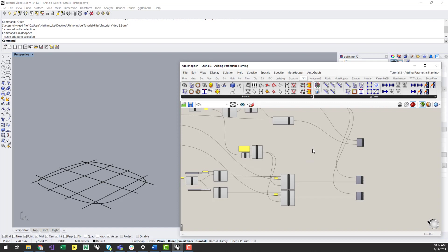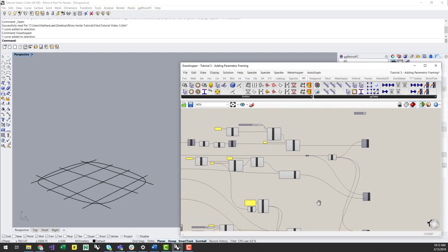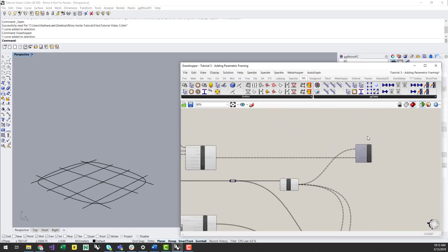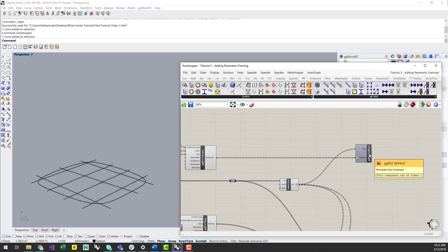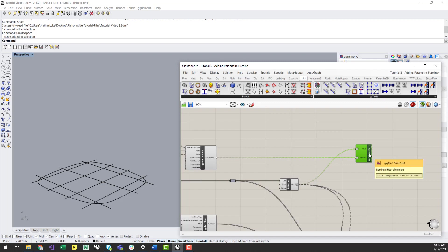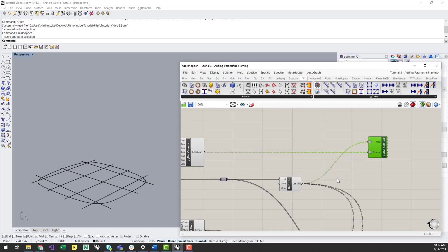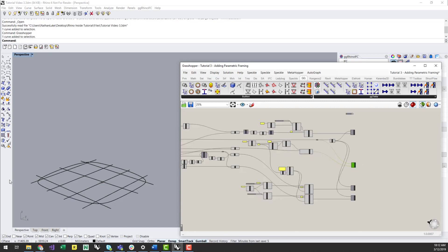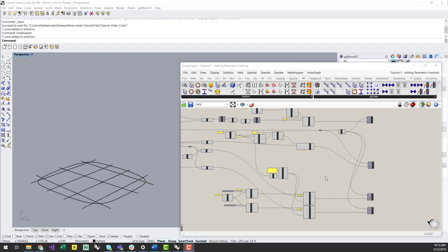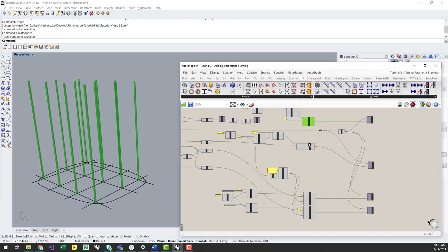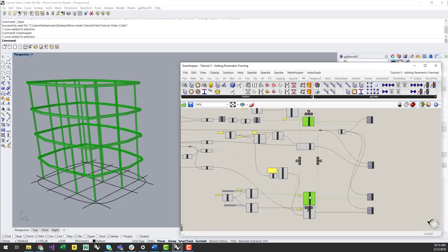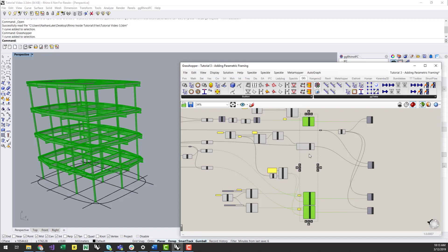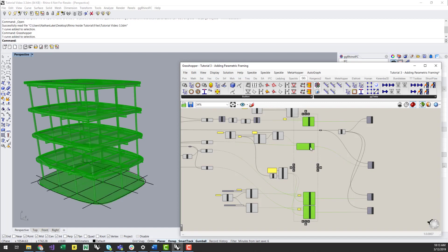The last thing I will do here is to set the host of the column, flooring and framing objects to the particular levels I want them to be associated with. I can do this by using the SetHost component in the Geometry Gym Revit tab. Now I have completed this, and I can preview the geometry in Rhino, to make sure everything is looking as it should be, and it looks okay.